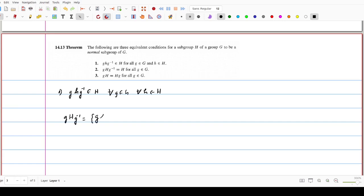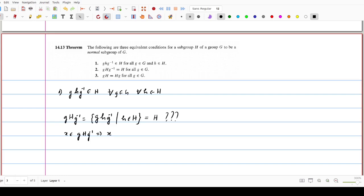The set gHg⁻¹ consists of elements of the form ghg⁻¹ such that h belongs to H. We need to prove this set is the same as H itself. To prove this equality, we use inclusion. We take an element x belonging to gHg⁻¹, so x takes the form ghg⁻¹. Using the first statement, this is a member of H. This implies x is an element of H. That is, gHg⁻¹ is contained in H.